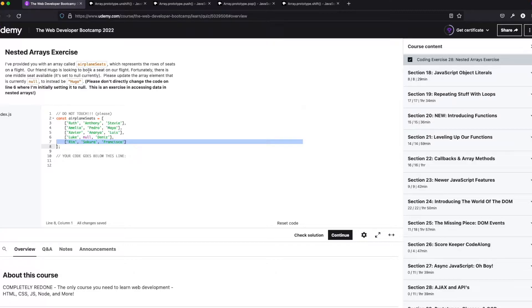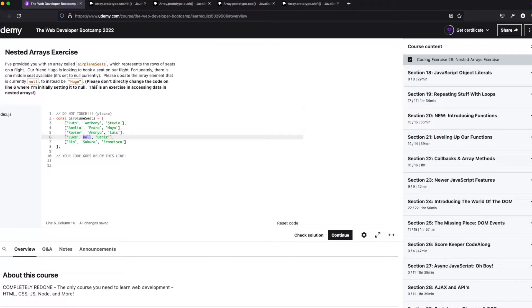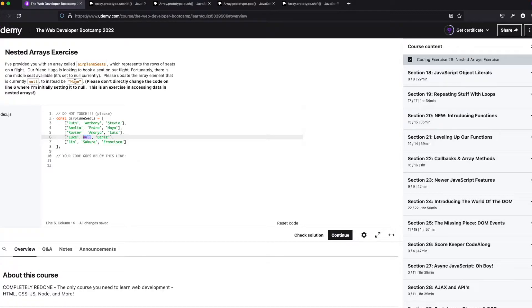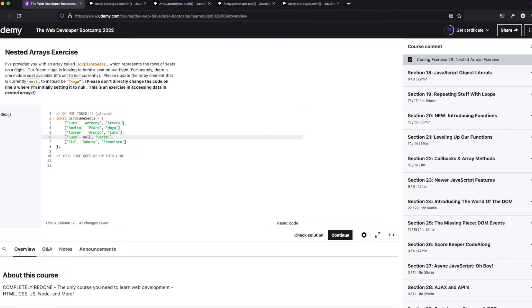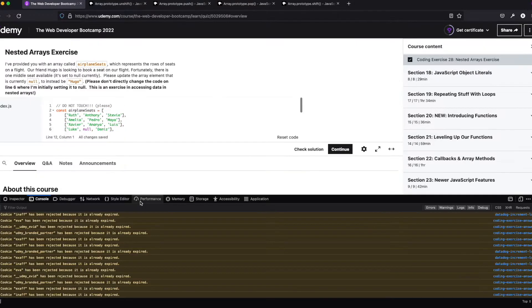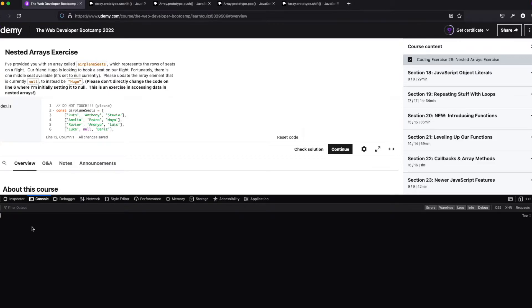And there's one middle seat available, that's gonna be this null one. Update the array that's null to be Hugo. So don't change code here, like they always say, don't do that. So I don't know why Hugo would want to be at the back of the plane in the middle, but apparently he wants to be there. So let's find out how to put him there.